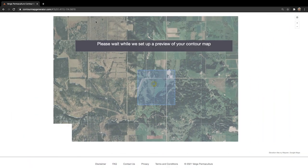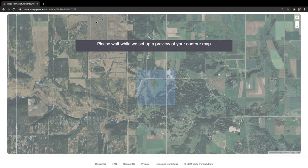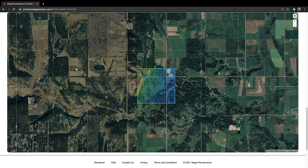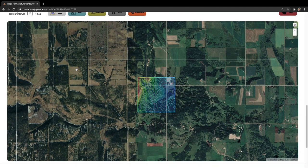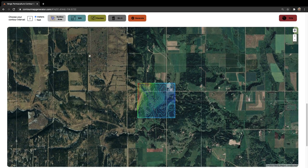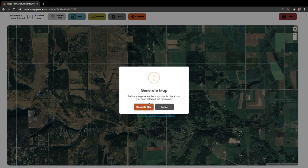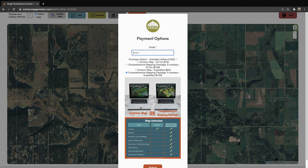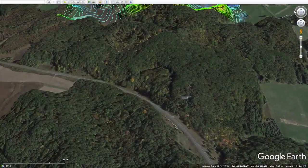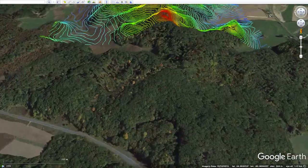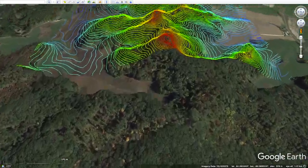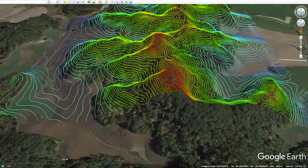To show you just how stoked we are about this tool, we've decided that February is going to be Contour Map Generator Month. Many of you will be familiar with the original Contour Map Generator tool, which essentially just allowed you to delineate an area and then obtain contours at any user-defined interval.